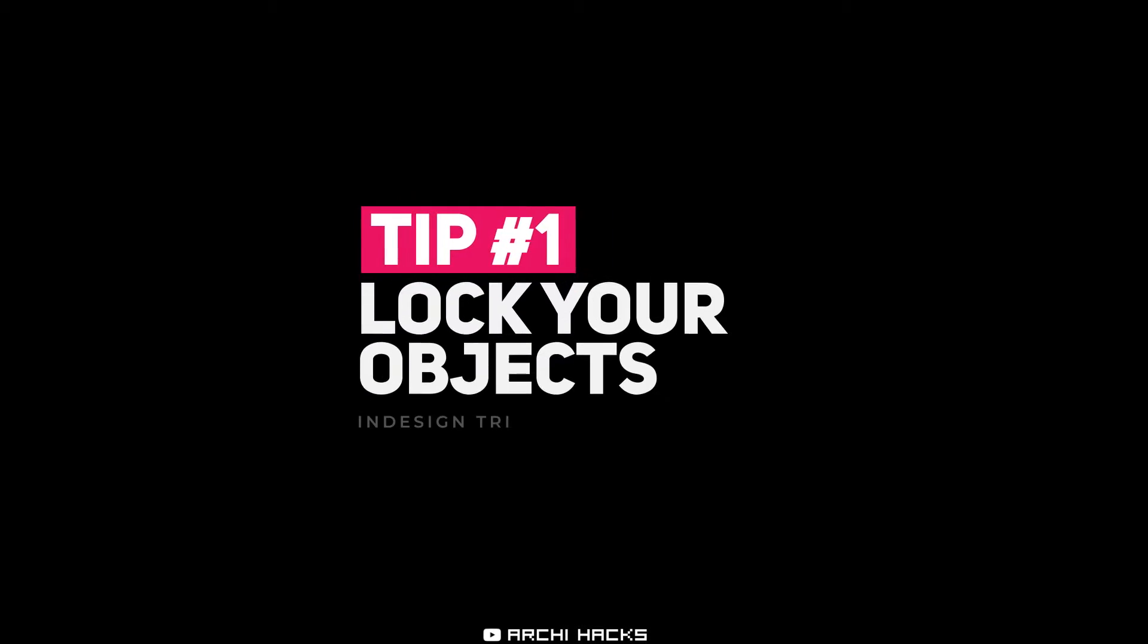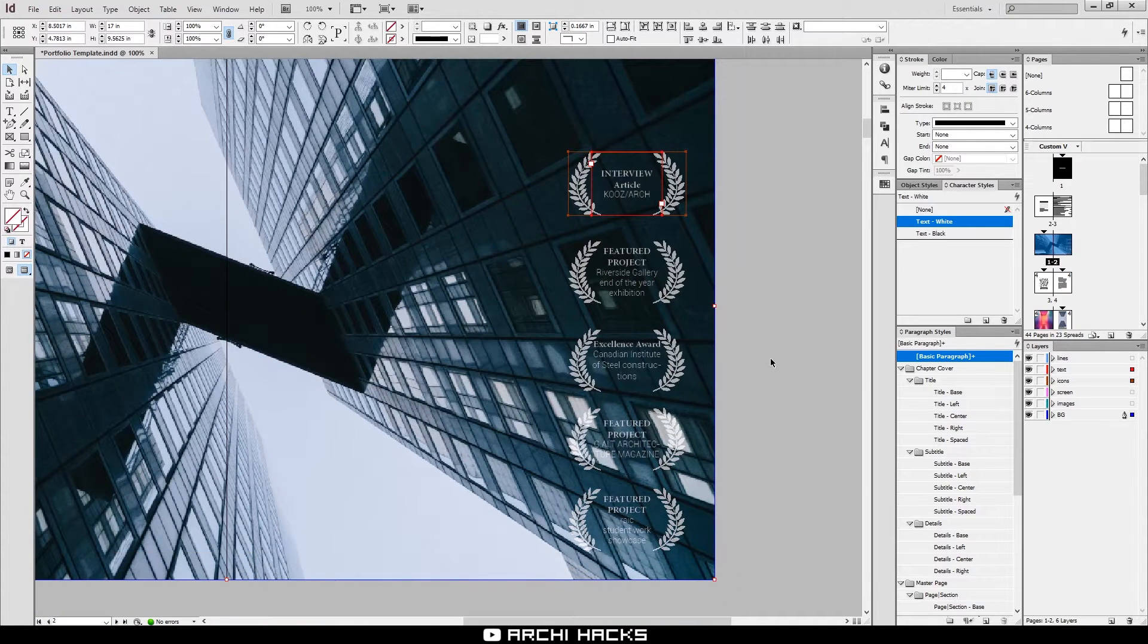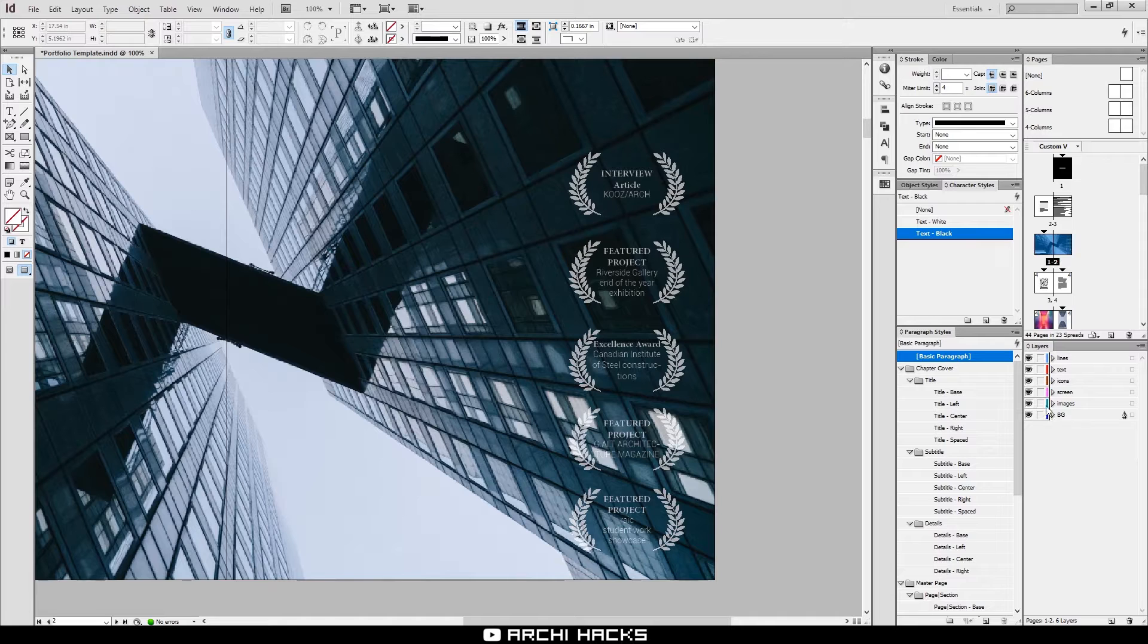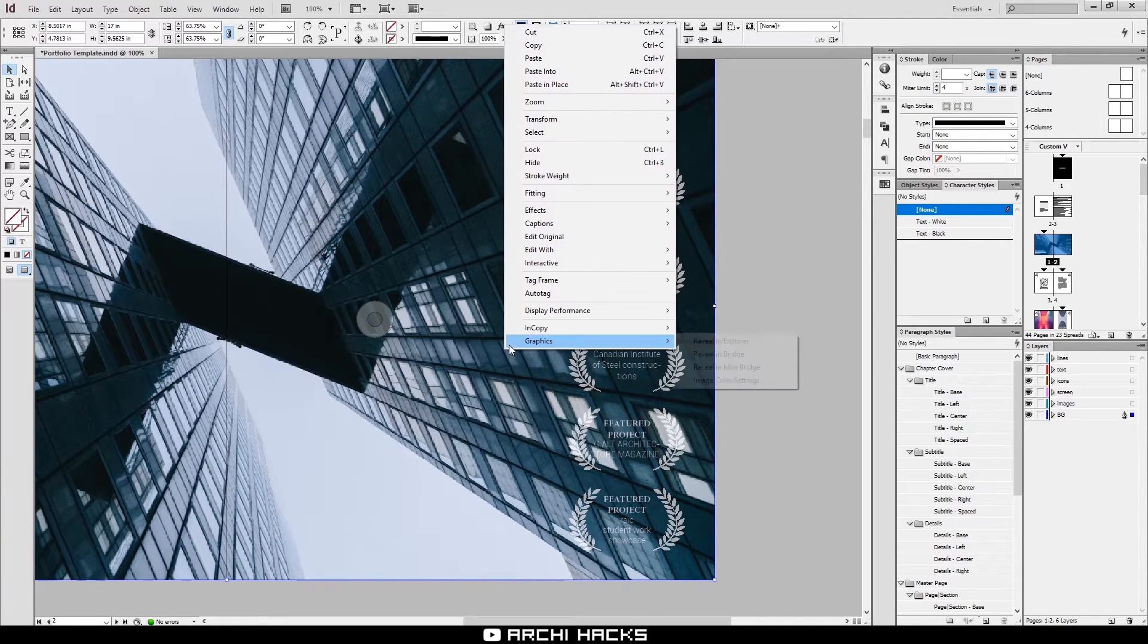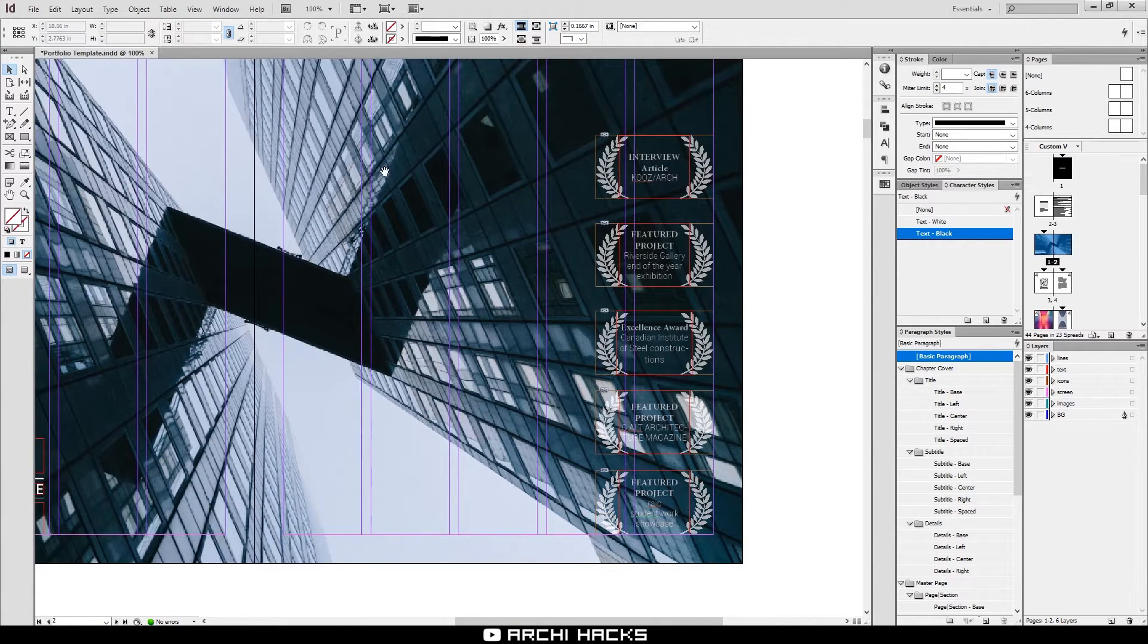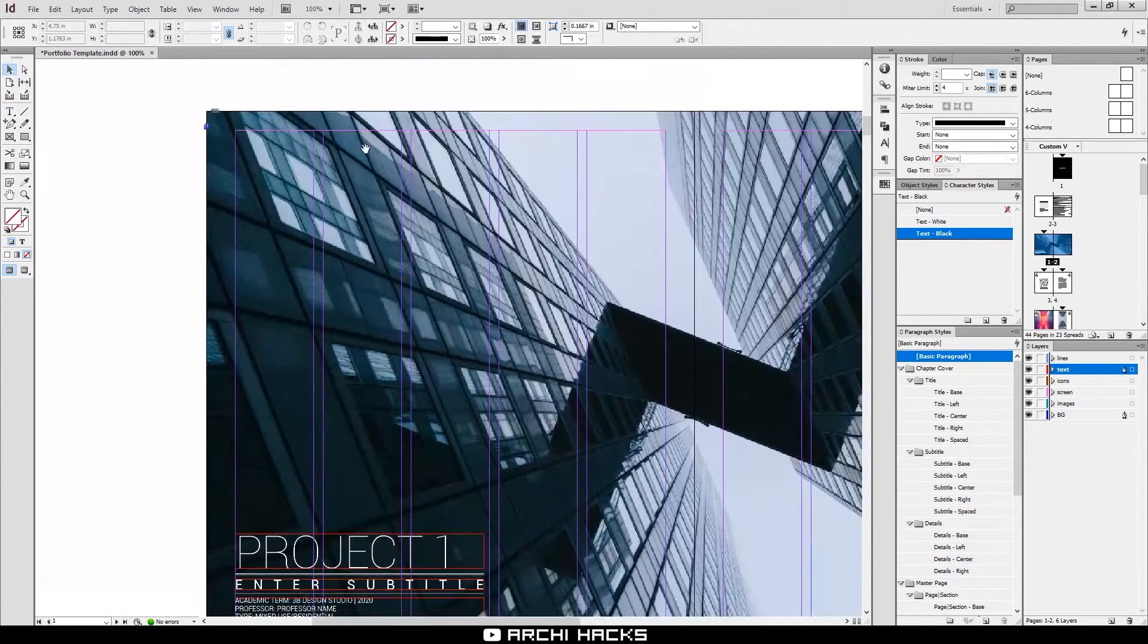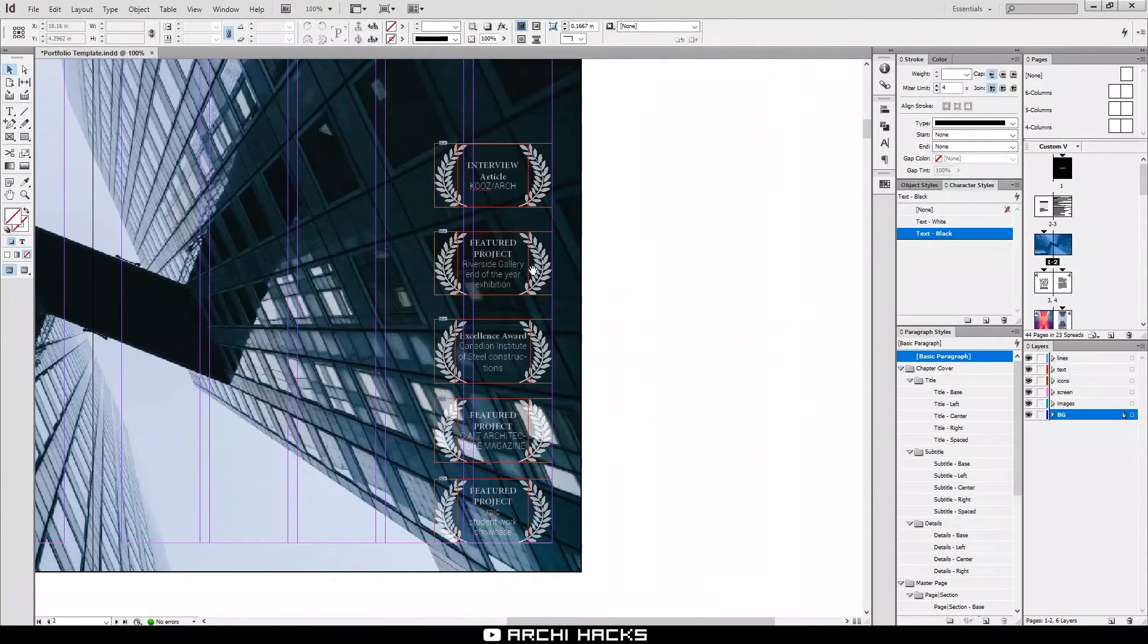First off, on InDesign, you have the ability to lock objects. When you're working with images that are underlayed with other images and texts, it might get a little annoying. You might accidentally move stuff and you don't want to get into finding the right layers to lock. There's a quick way to do this by simply selecting the objects you want to lock, right click and choose lock. Once you do that, this object is no longer within your selection. When you've made all the changes, you can click on this little lock icon to unlock that object to bring it back.